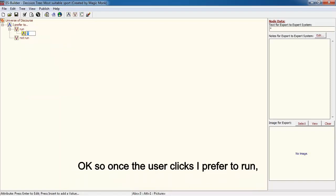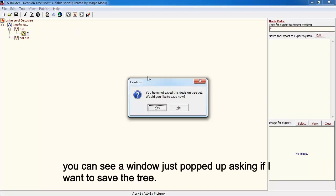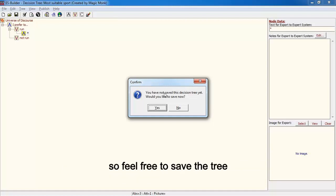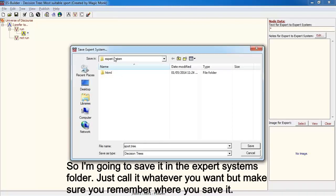A window pops up asking if you want to save the tree — feel free to save it. I'm going to save it in the expert systems folder; just call it whatever you want and make sure you remember where you saved it.